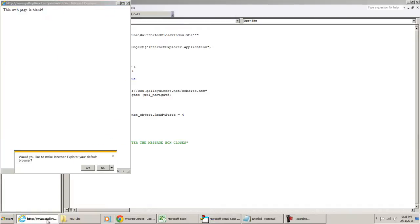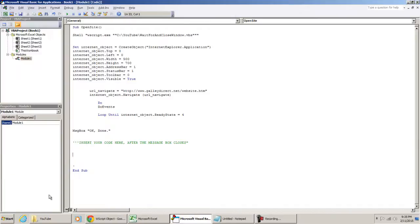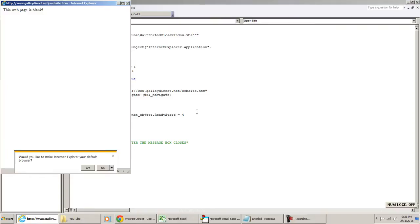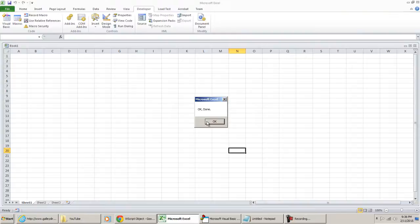Again, just in case that was kind of quick, I'm going to do it again. I'm going to hit play. There's a window, the box, box closes and Excel tells us okay done.